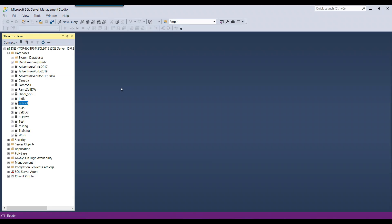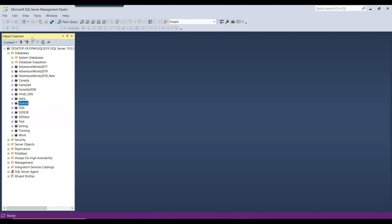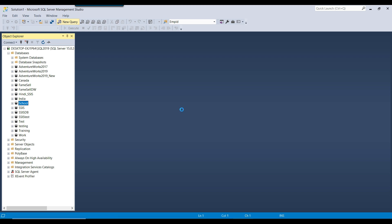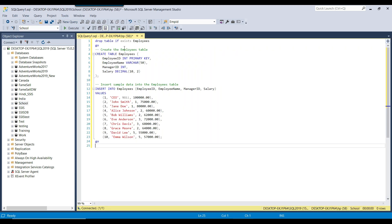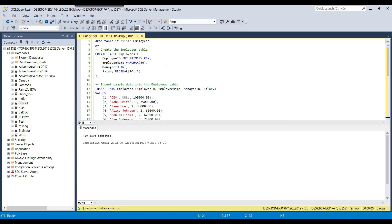Let's understand the CTE with real life examples and jump to the demo. I have a SQL Server 2019 instance here. First I will create an employees table, insert some data into it. In this script, we check if the employees table exists and drop it, then create the employees table and insert 10 records.